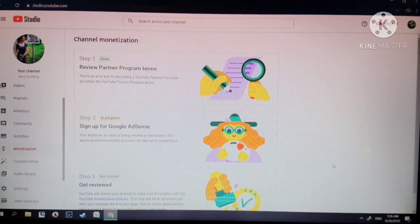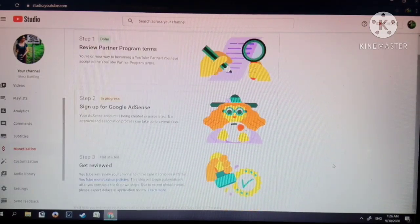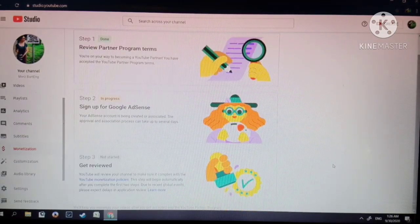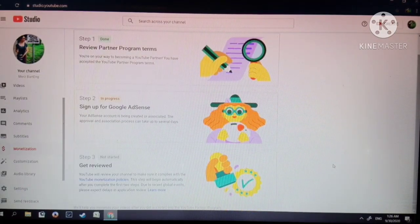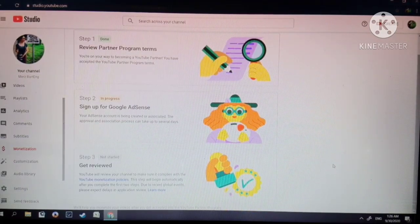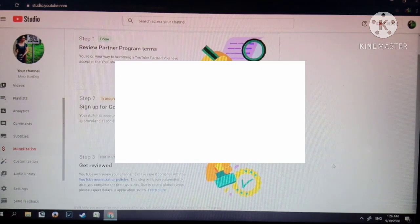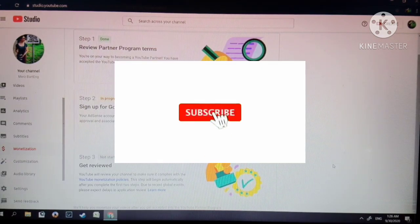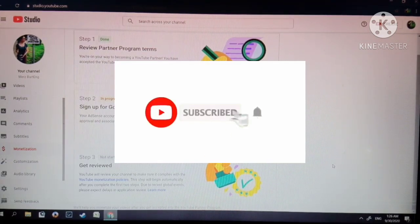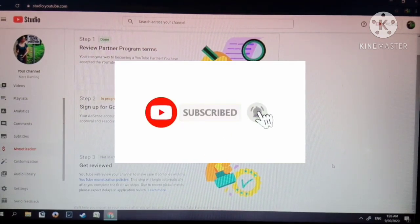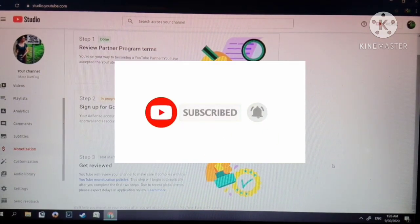So that's all. If you like this video, don't forget to like and subscribe and click the notification bell. Thank you for watching and God bless.